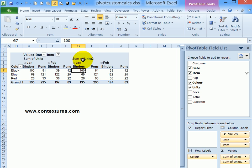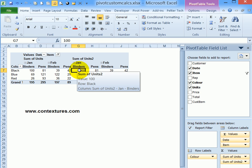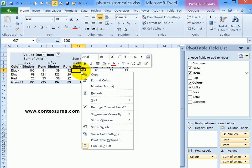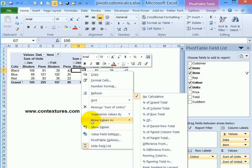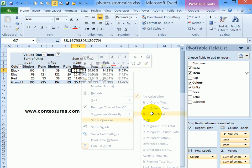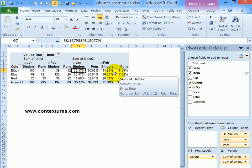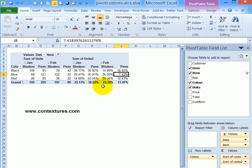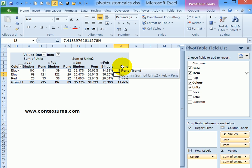I've added the second copy of the units field, and if I right-click here and click show values as percent of row total, here seven percent of the overall sales of blue items were pens in February.